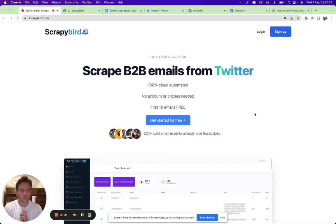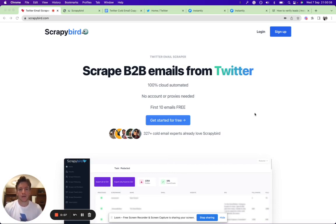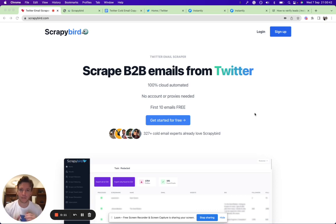Hi there, I was setting up some cold email campaigns and I thought I might as well record this and share the strategy with you on how to create highly relevant cold email campaigns by scraping B2B emails from Twitter.